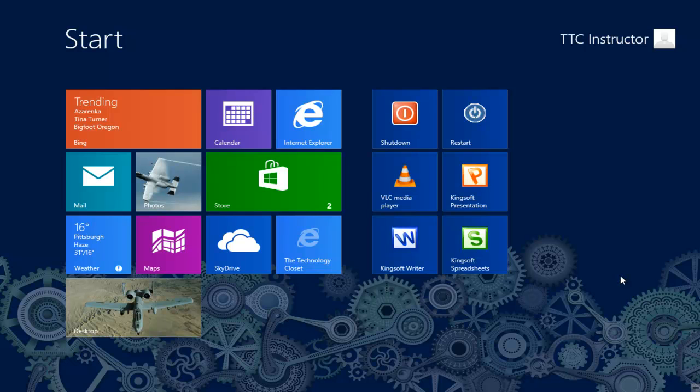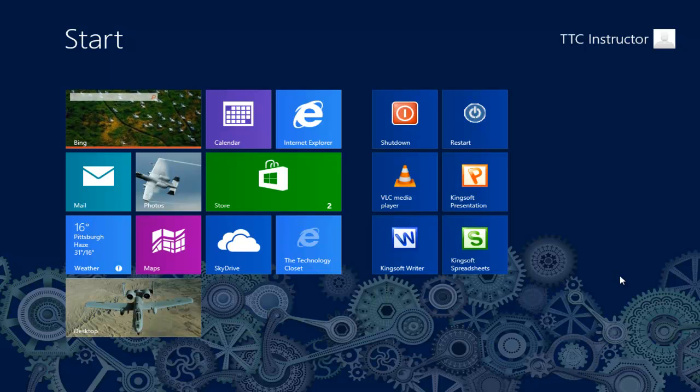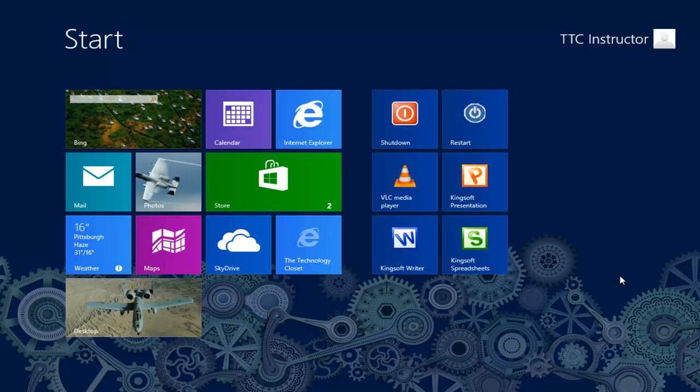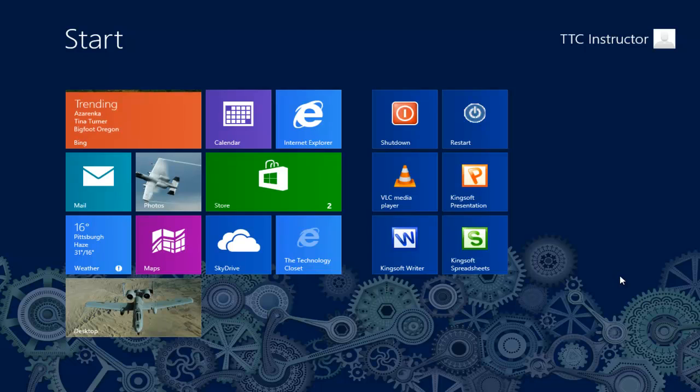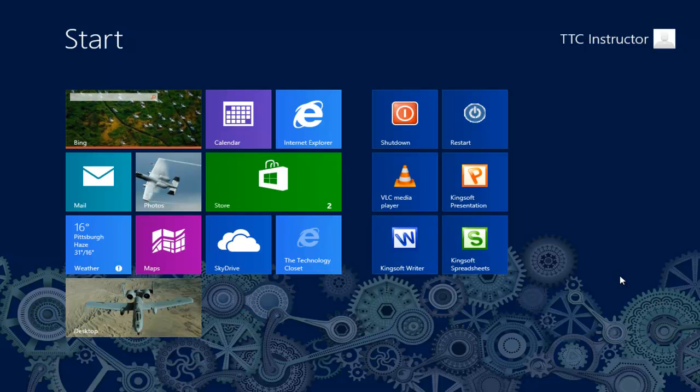Welcome to TheTechnologyCloset.com and our quick shots. In this video quick shot, we're going to demonstrate a built-in command in Windows for helping you diagnose or at least find out if your internet connection is working properly.